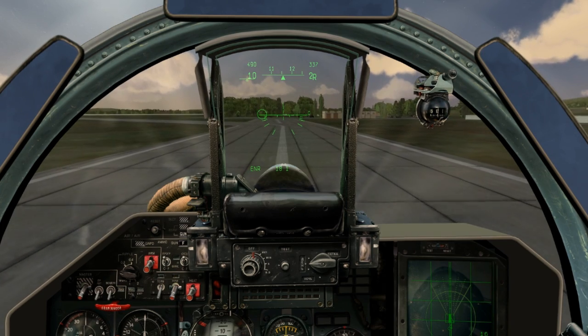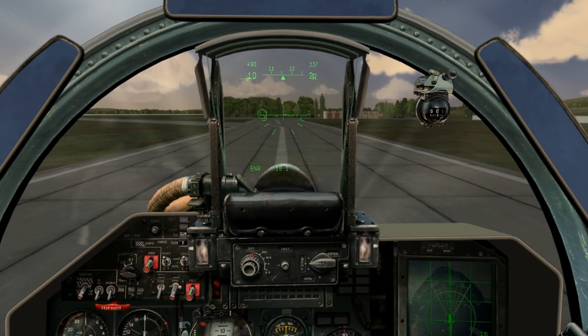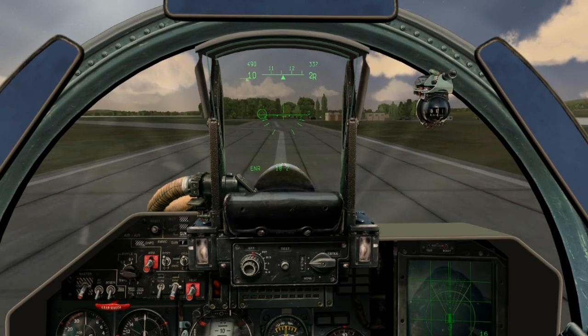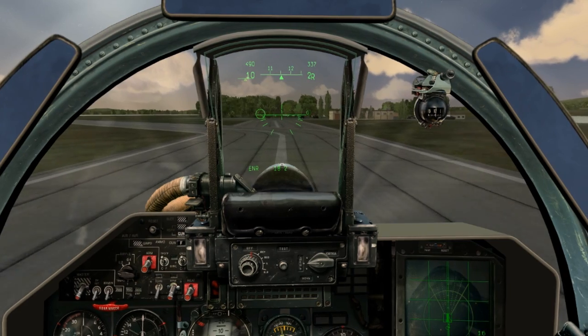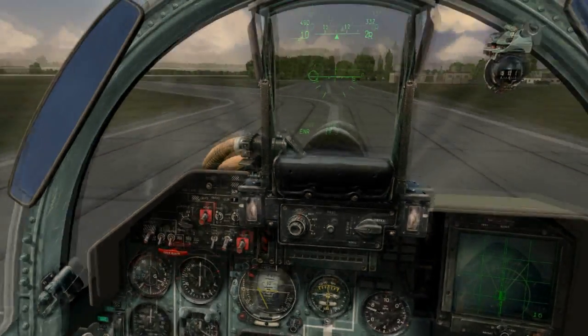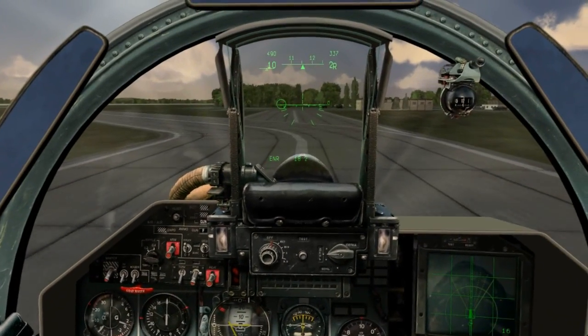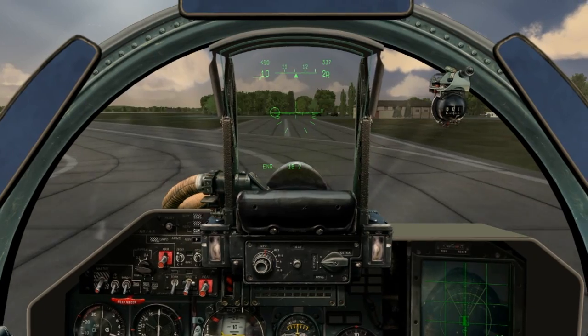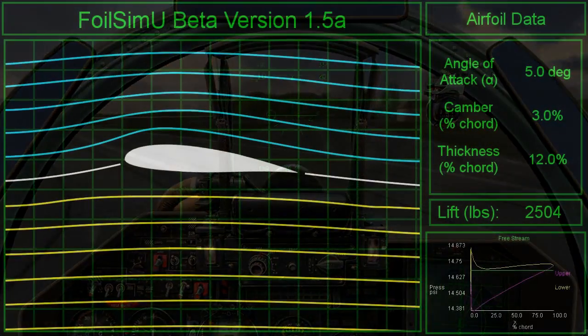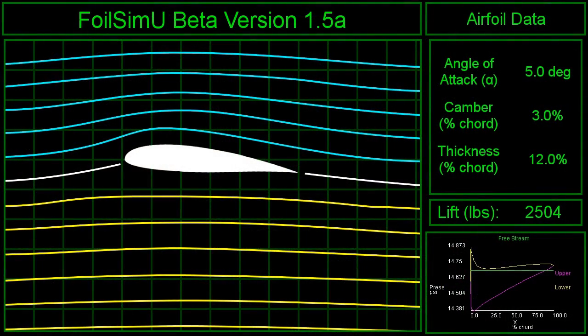It is fairly obvious the faster a plane flies, the more lift it can generate. This is why planes must accelerate down a runway in order to take off. Lift is due to the shape of the wing — nearly all wings have a curved upper surface. As air flows over the top of the wing, it conforms to the curved shape and is forced downwards. By Sir Isaac Newton's third law of motion, something must then be forced up — in this case, the wing. This is lift.